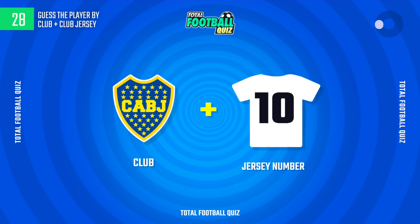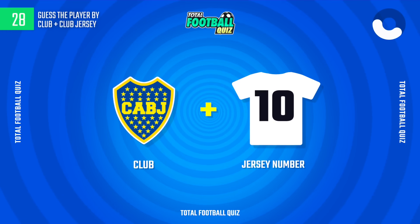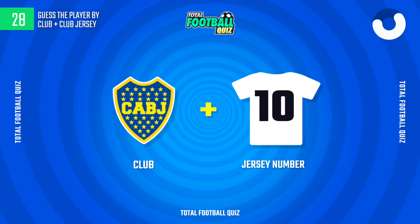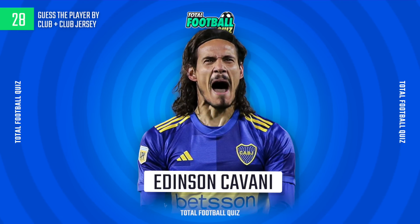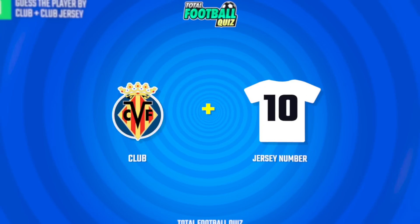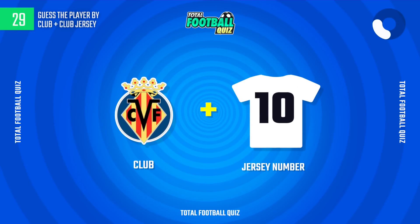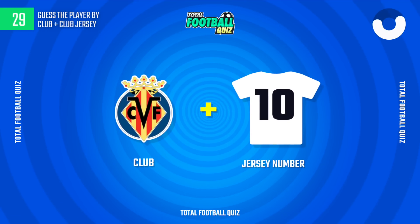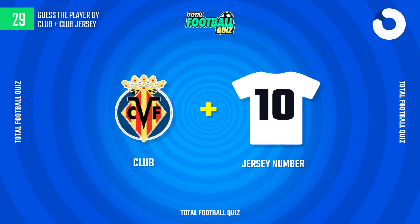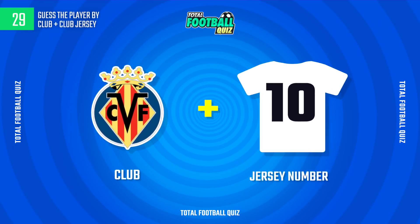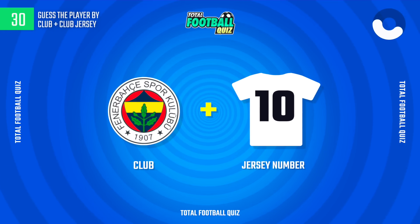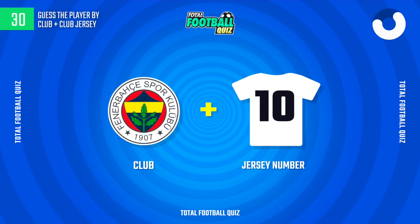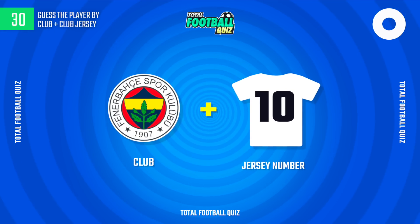How many questions have you got right? The hidden player is... Question 30. The player is...